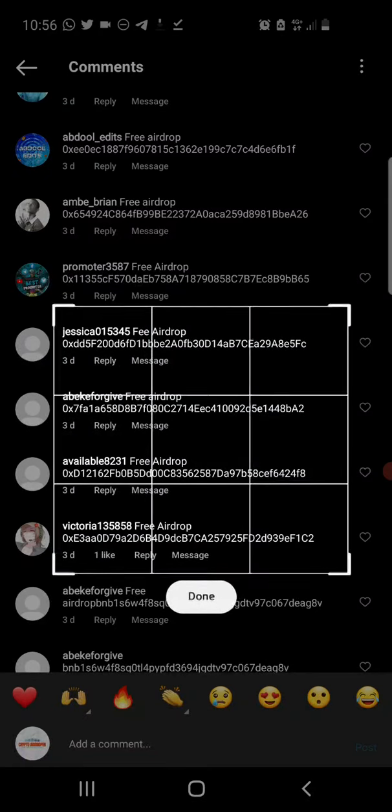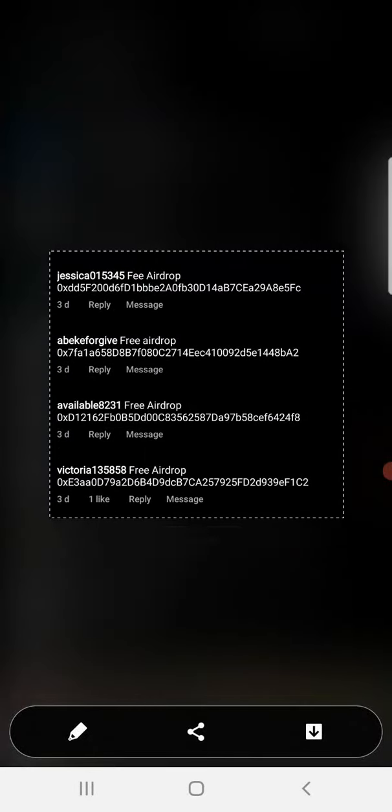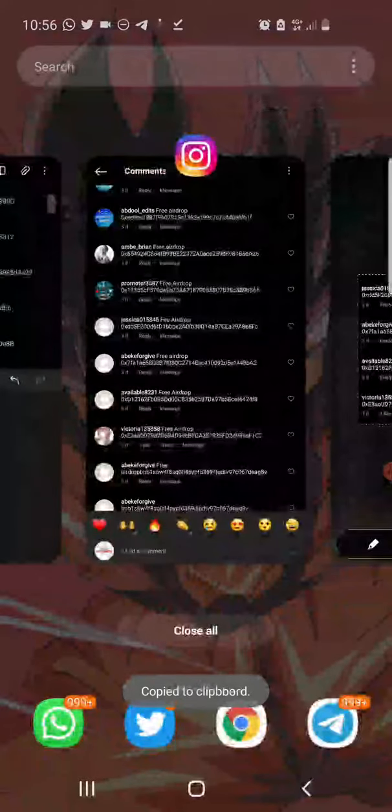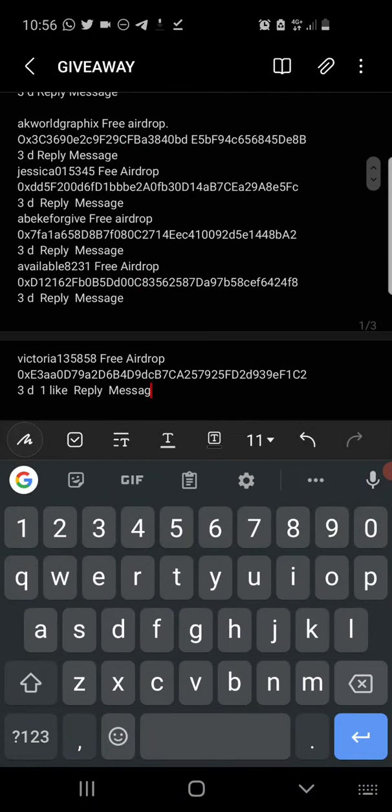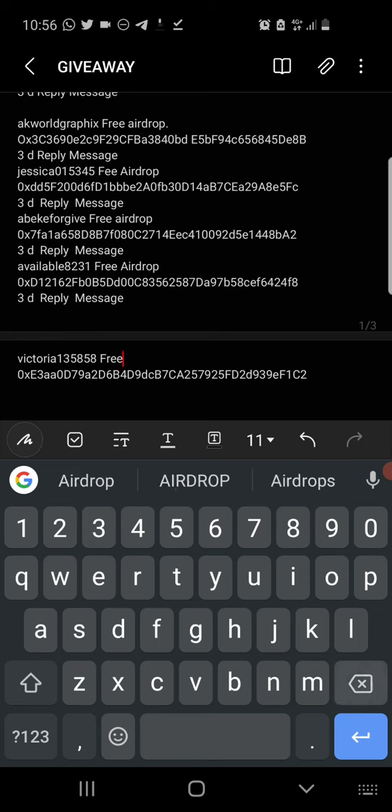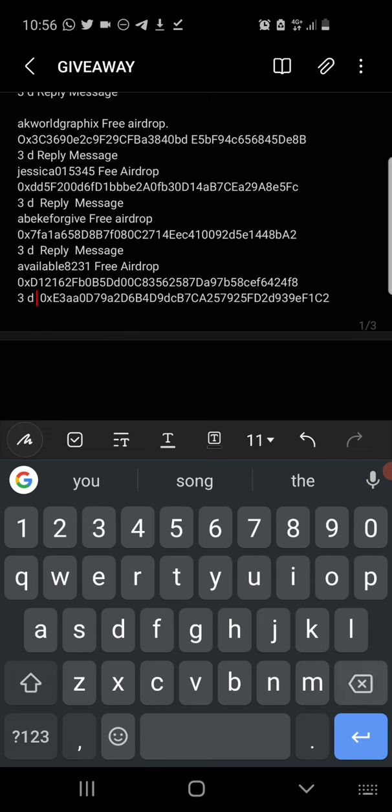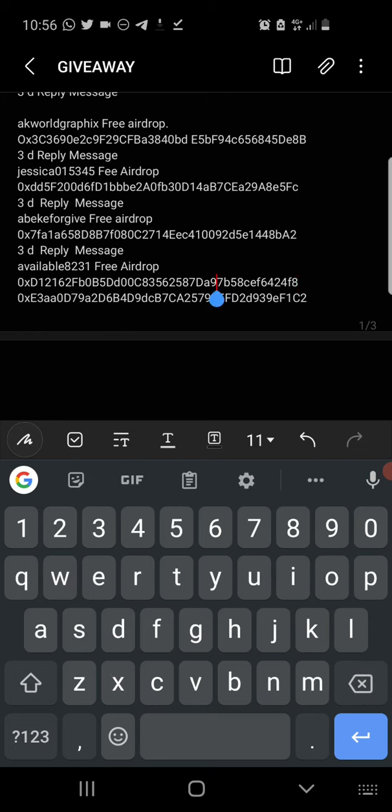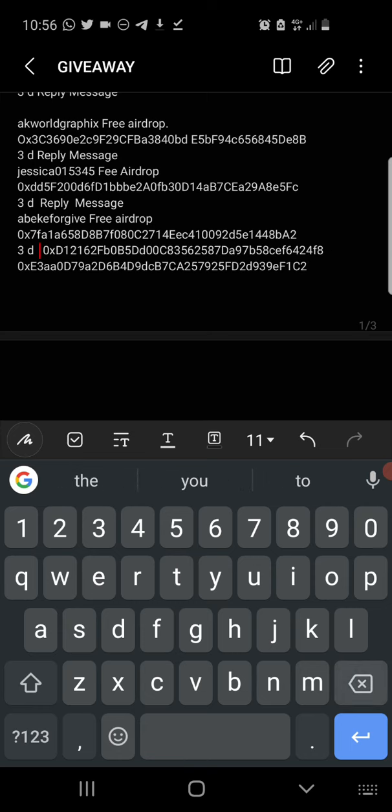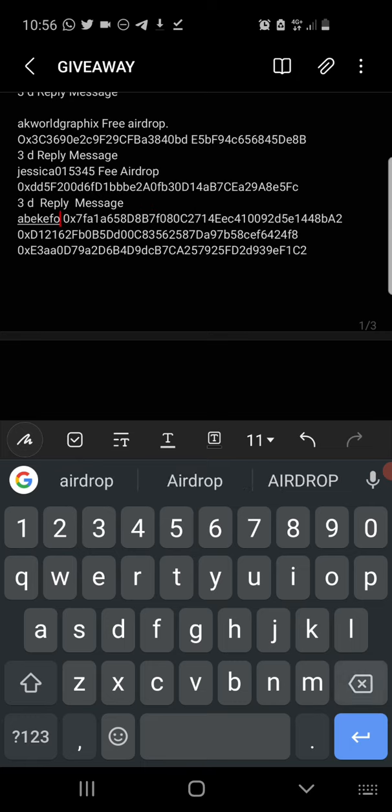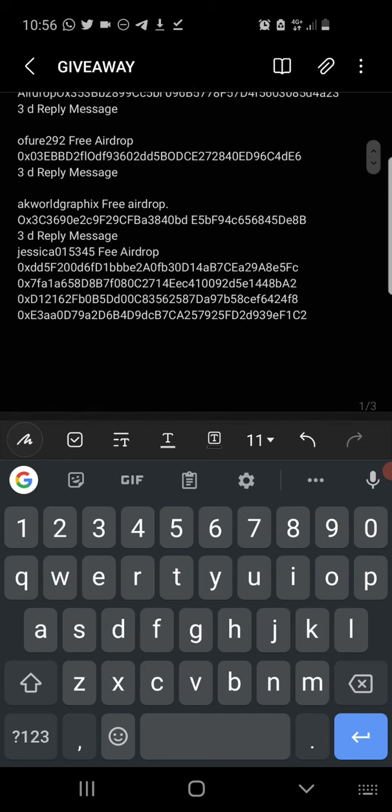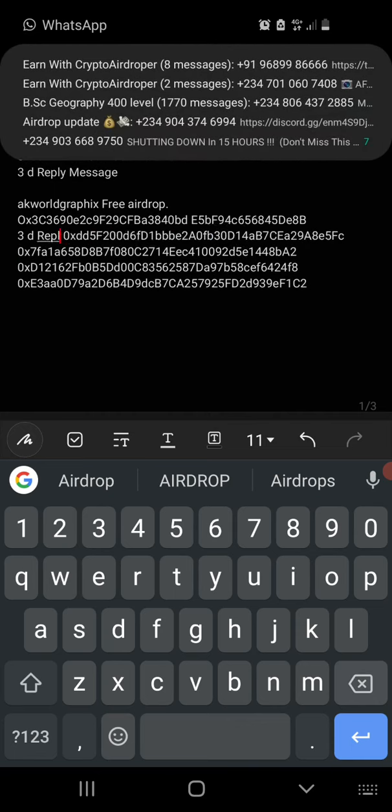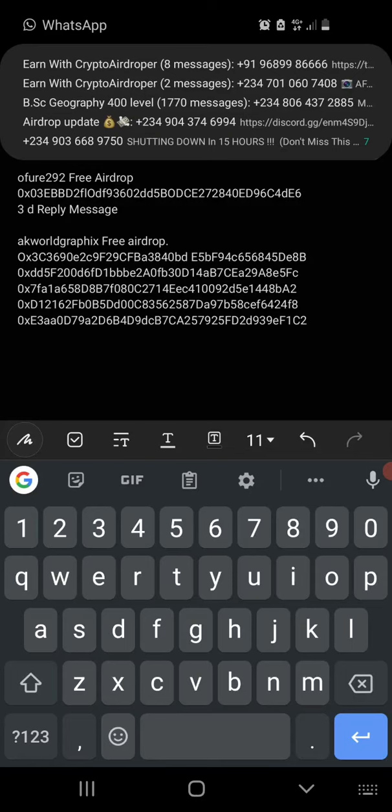That's it, we've gotten our first 10 people. Copy this and go over here and paste. So all I have to do is just clear the excess, the unnecessary words, and just have only the wallet addresses. I'll just edit this a bit, so just bear with me guys. This should not take long.